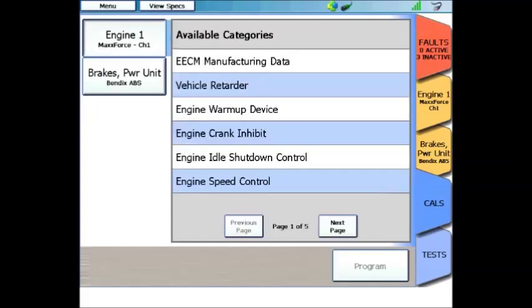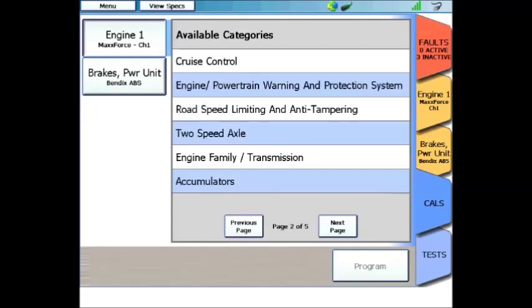When we choose the engine calibrations tab on the top left-hand corner of the screen, it will load the engine cales. Starting at the bottom of the screen, you can see we can change a governed engine RPM with the engine speed control. Also add an idle shutdown timer, among others. You can also click the next page, which is what we're going to do to see what other calibrations are available. On page 2 of the calibrations tab for the engines, you can see road speed limiting, and that's a very common limiter, so that's the one we're going to change today. So we touch road speed limiting in order to open this menu.